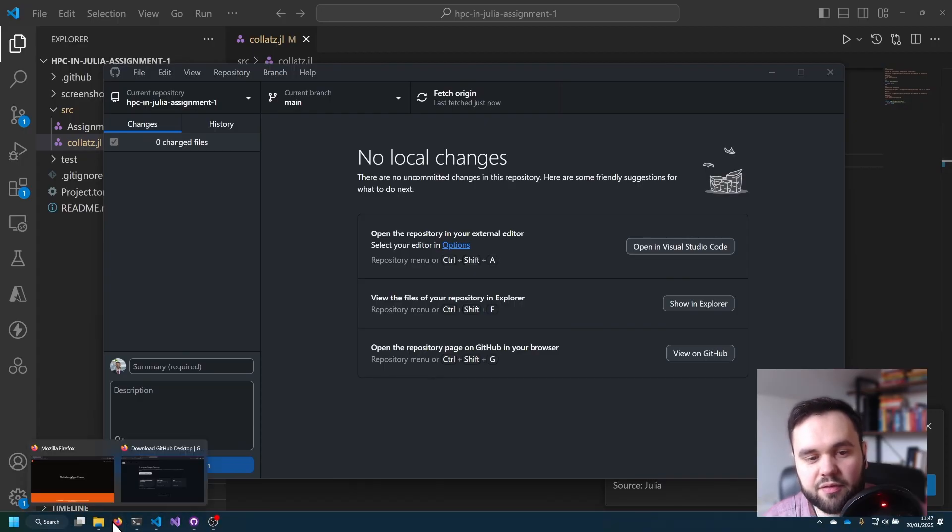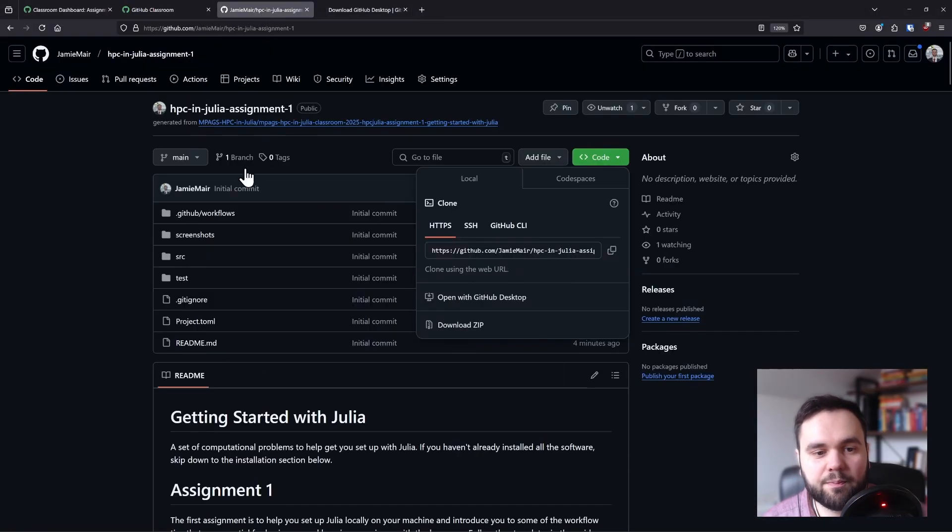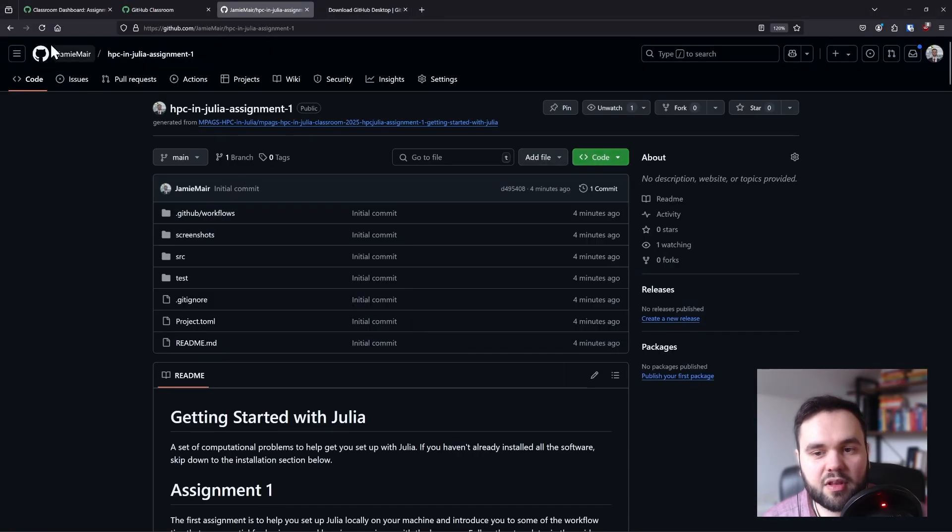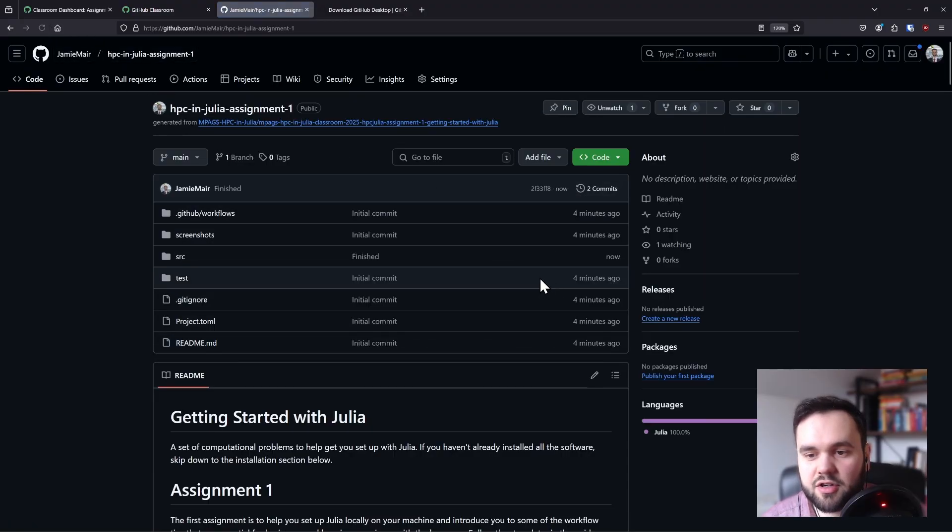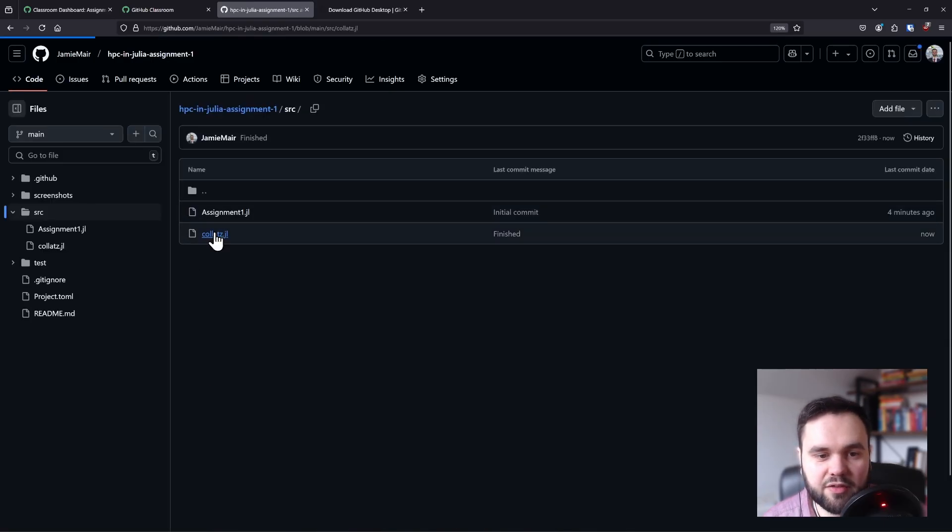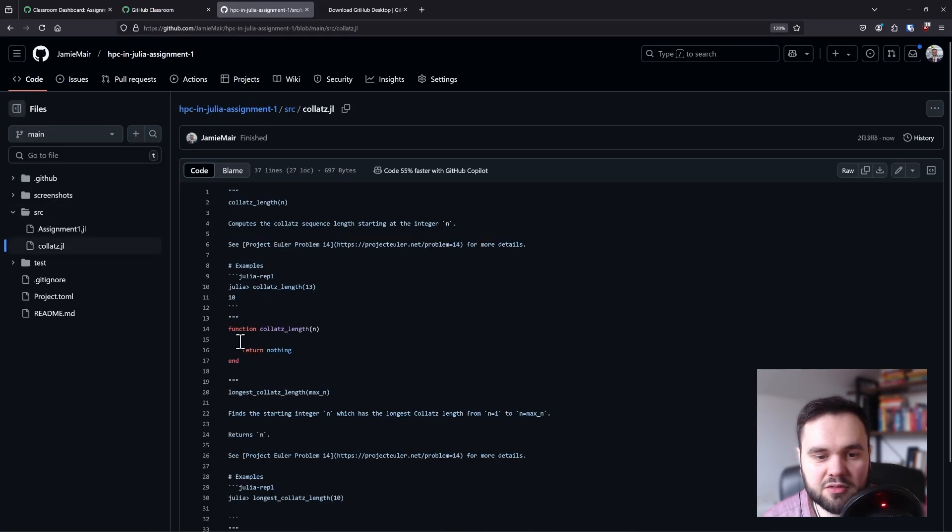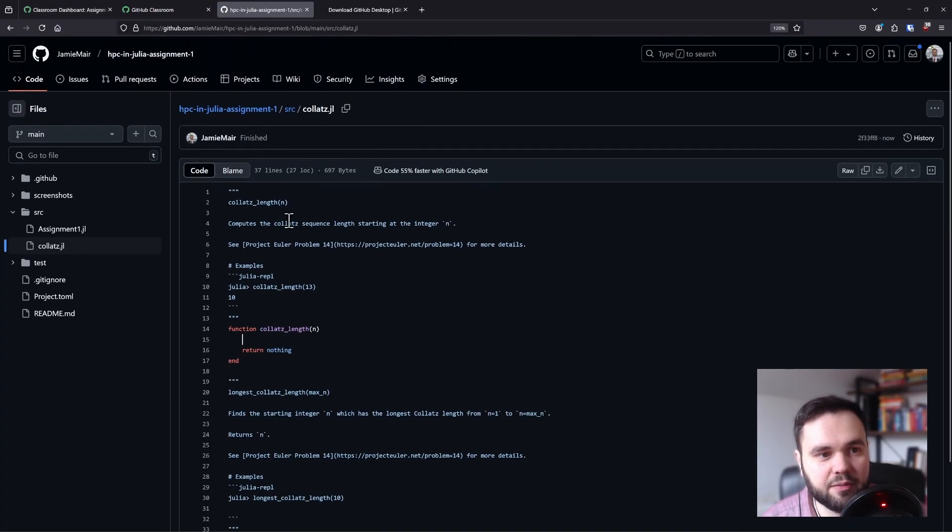Now if I am to open GitHub and refresh, you can see all of these say four minutes ago. Now if I click refresh, you can see that this is updated to now, and if I open this file you can see that the comment is no longer there on line 15.